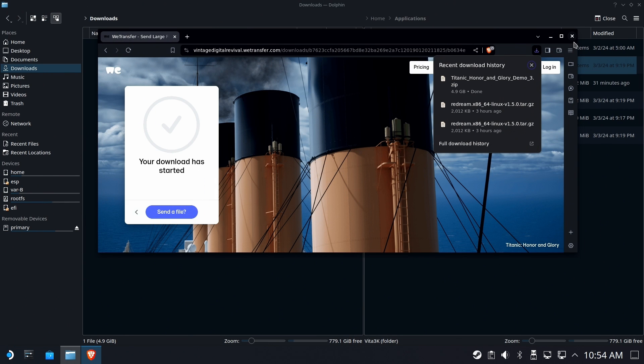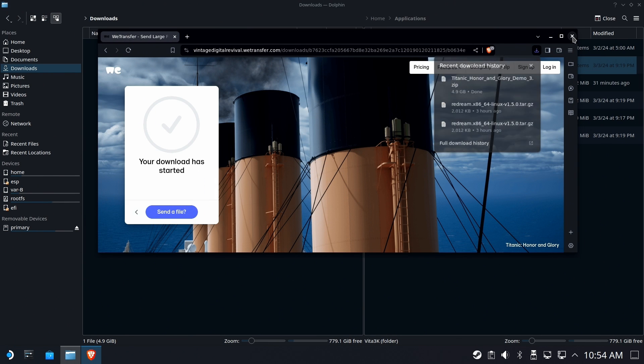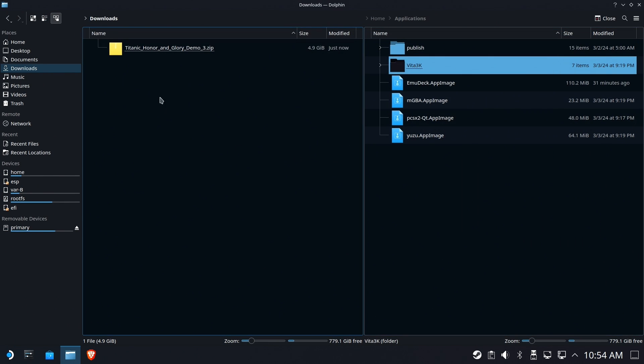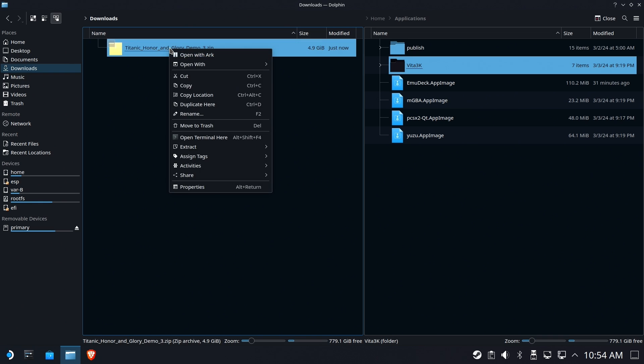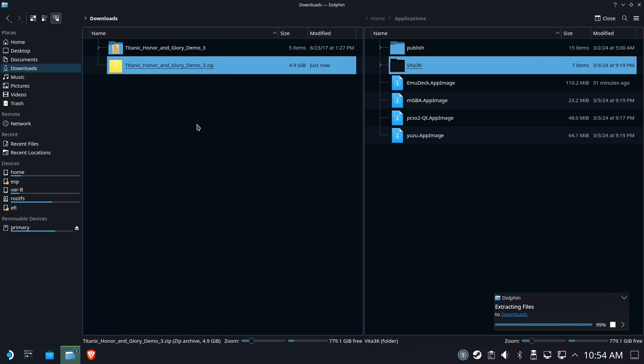But now that it's downloaded, we're going to go ahead and check out our downloads folder in Dolphin, the file browser. We're going to extract here. And that will leave us with a folder. Now, we're not going to wait for this whole thing to extract.